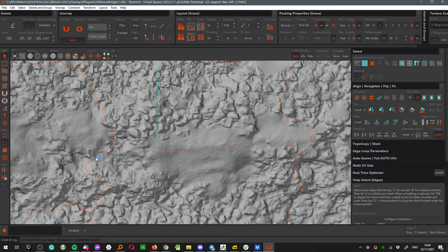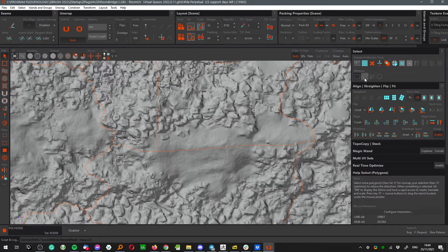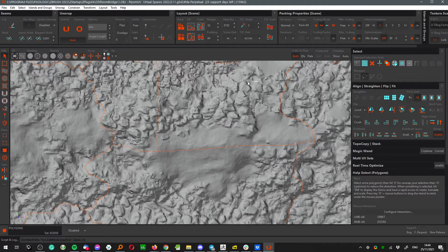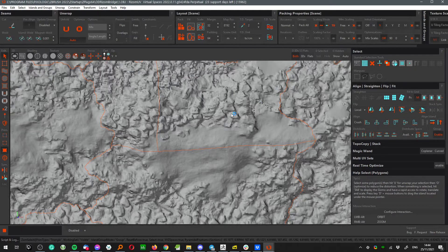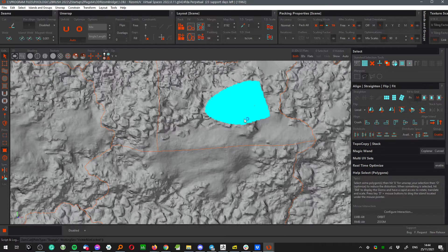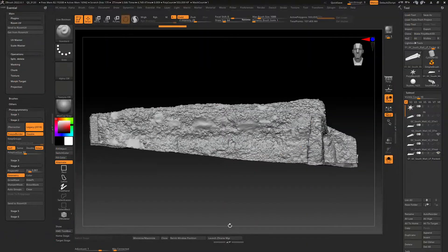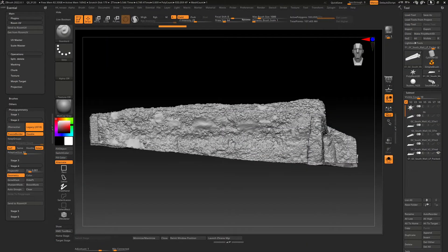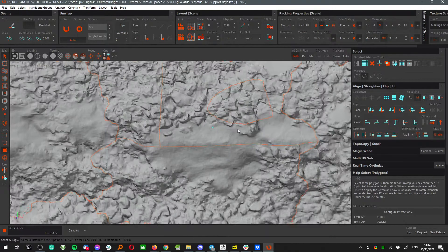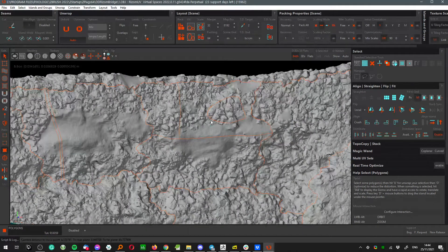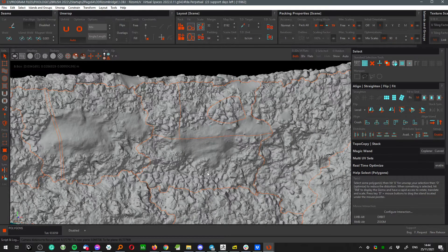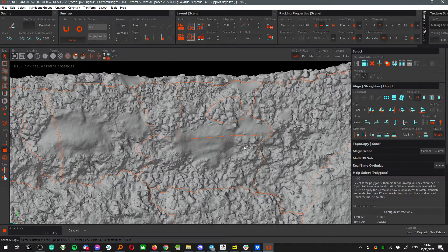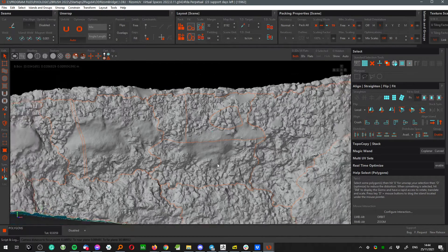We can use polygon selection with the lasso to create new islands like here without any kind of issue. This model is one million polygons, which is a lot I would say. Right now as you can see, we have a new UV island just like that.